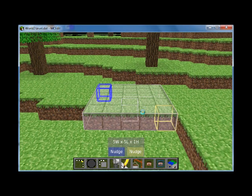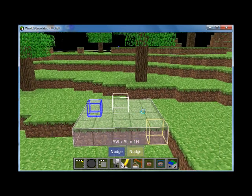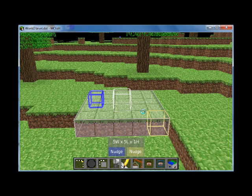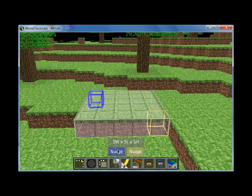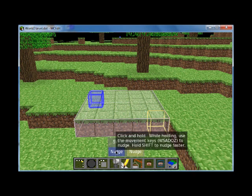If you look at the bottom of my screen, you can see the two nudge keys — the blue nudge key and the yellow nudge key. By deselecting this view by right-clicking, you have free use of your mouse again. And if you click and hold on the nudge key, you can move around that block.